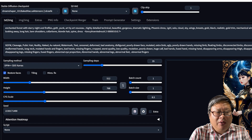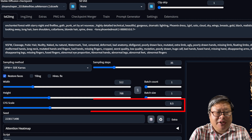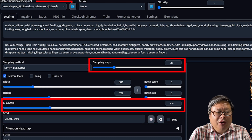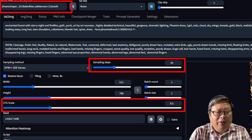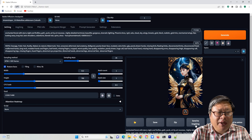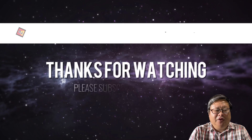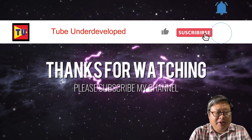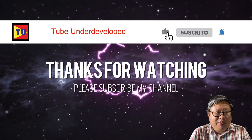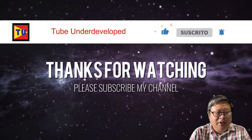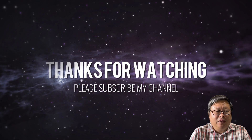Other parameters such as CFG, steps, and model will influence the image a lot. I will introduce you to how to find the best combination of them in the following video. If you are enjoying my content, please consider subscribing to my channel. Thanks for watching.